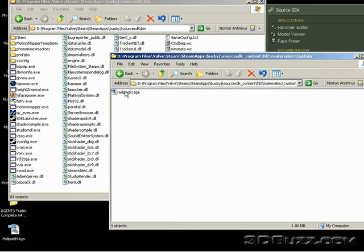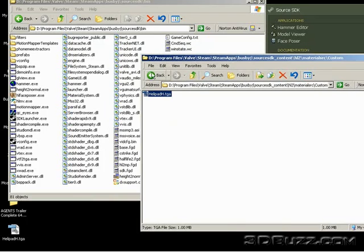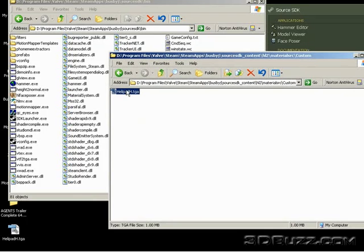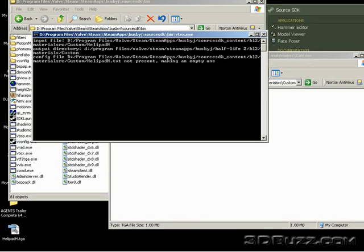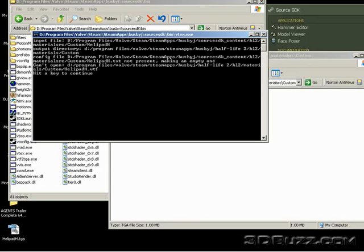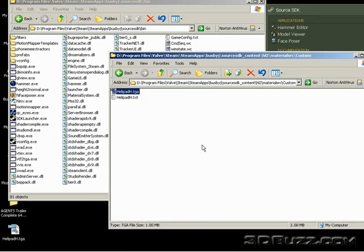Now, to transform the TGA file into something Hammer can recognize, we'll need to drag this file into vtex.exe, which is a program that will transform it into a file that Hammer can read. So just drop and drag it onto vtex under your username, source SDK bin folder.